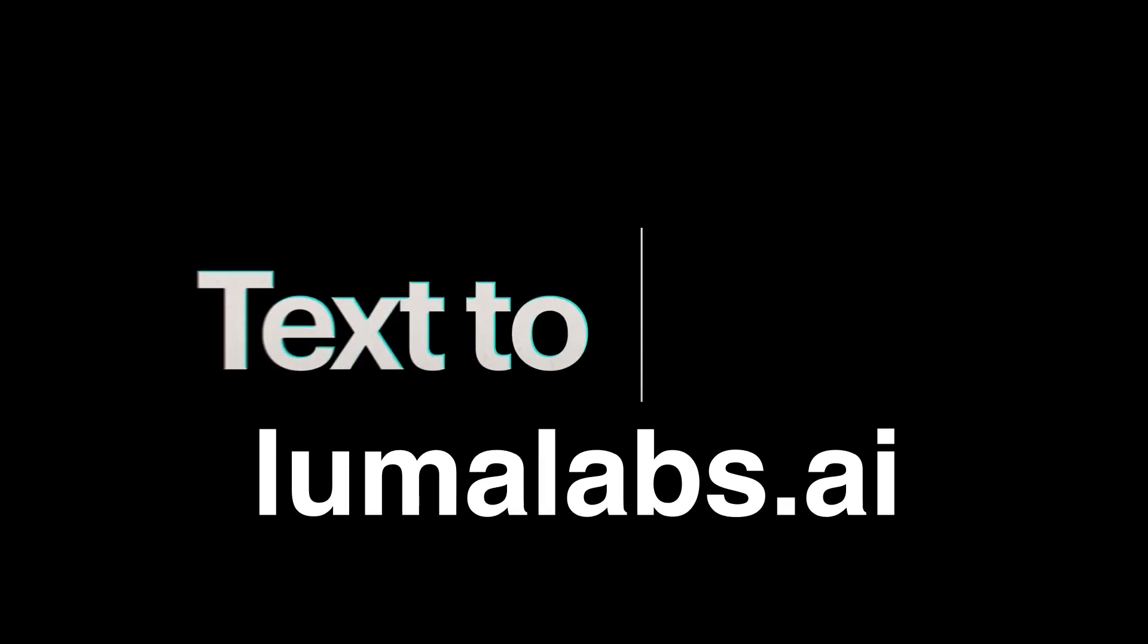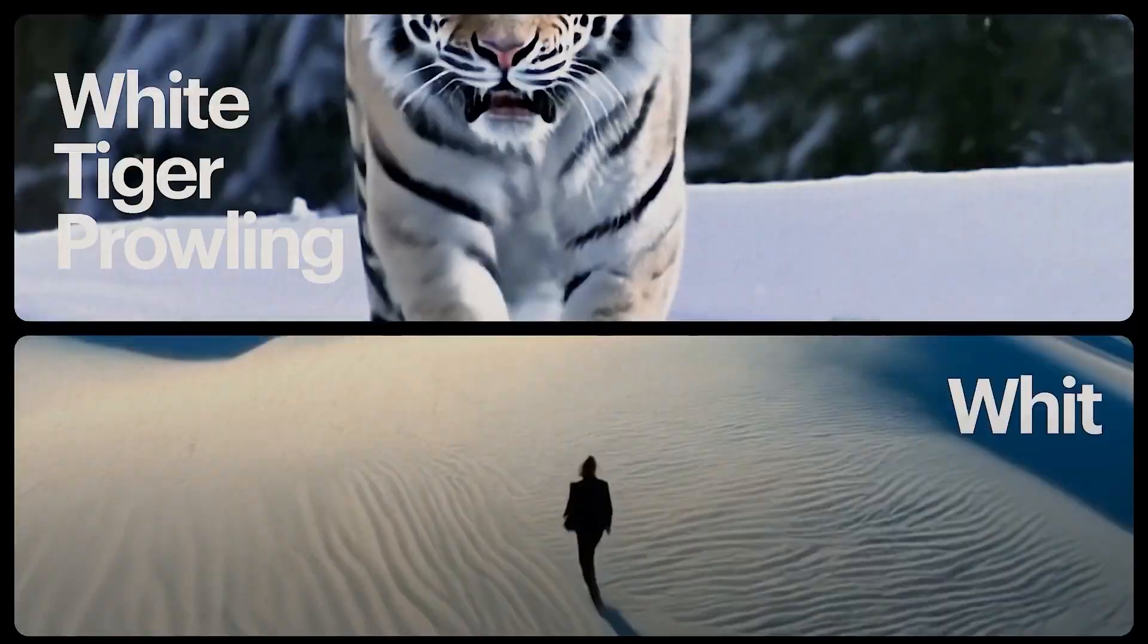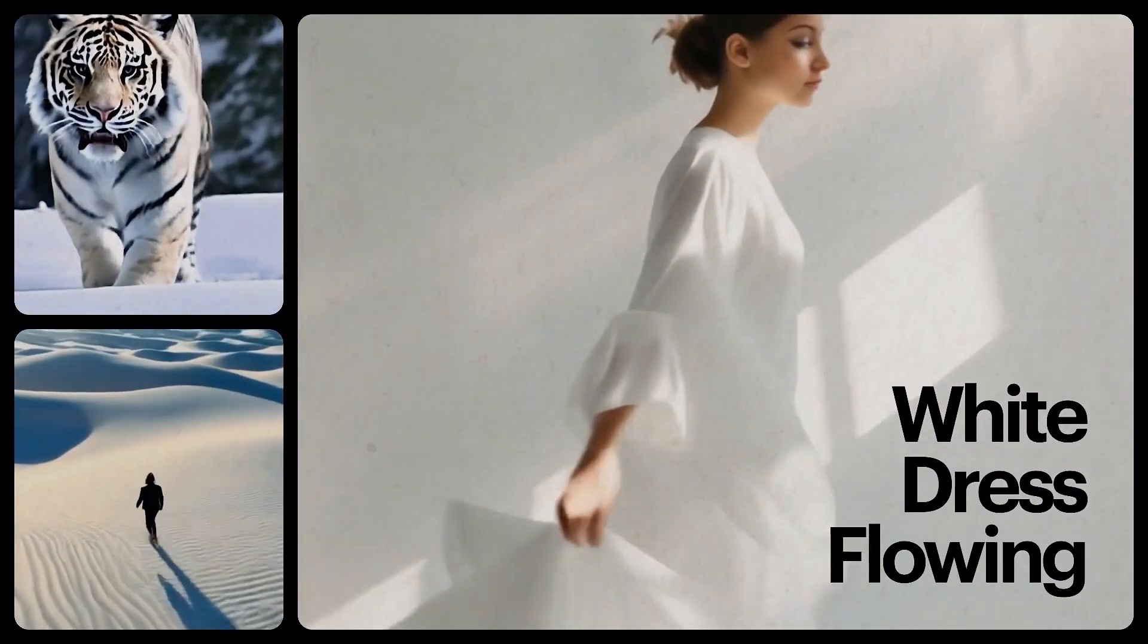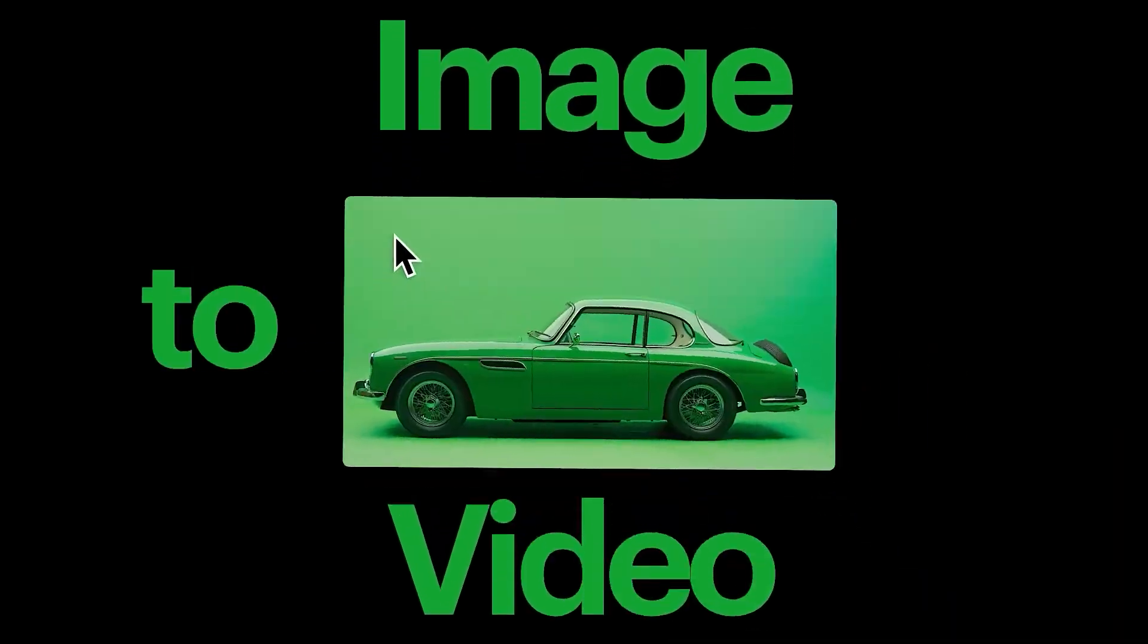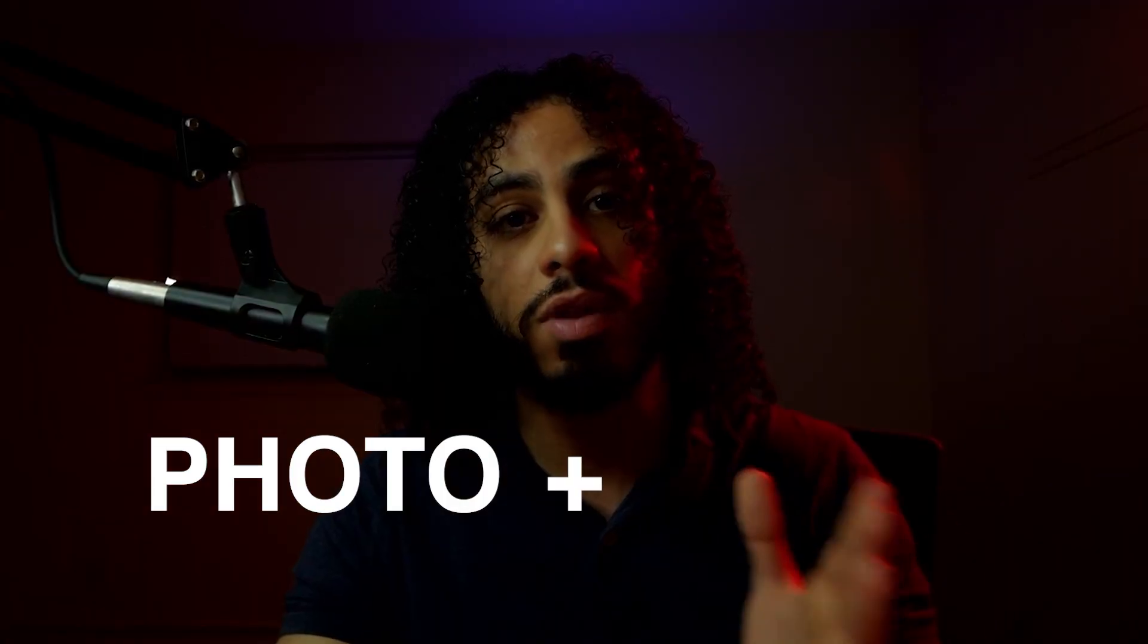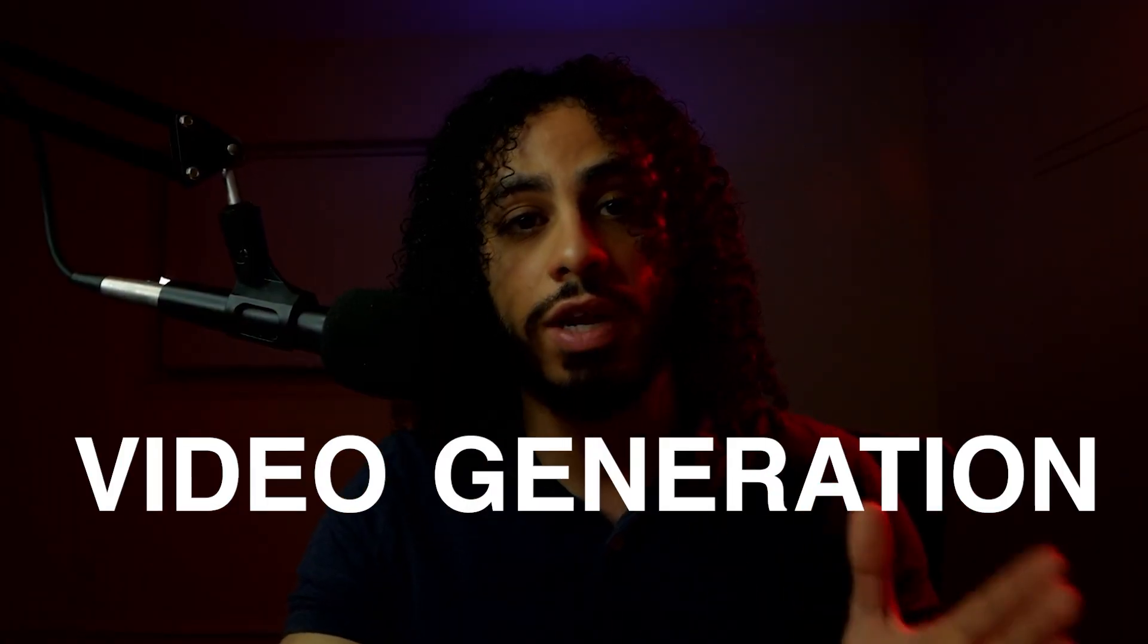We'll start by visiting lumalabs.ai. This is the most beginner friendly, but you can feel free to use whatever photo plus video or video generation software you want to use like Google VO3 or Sora.